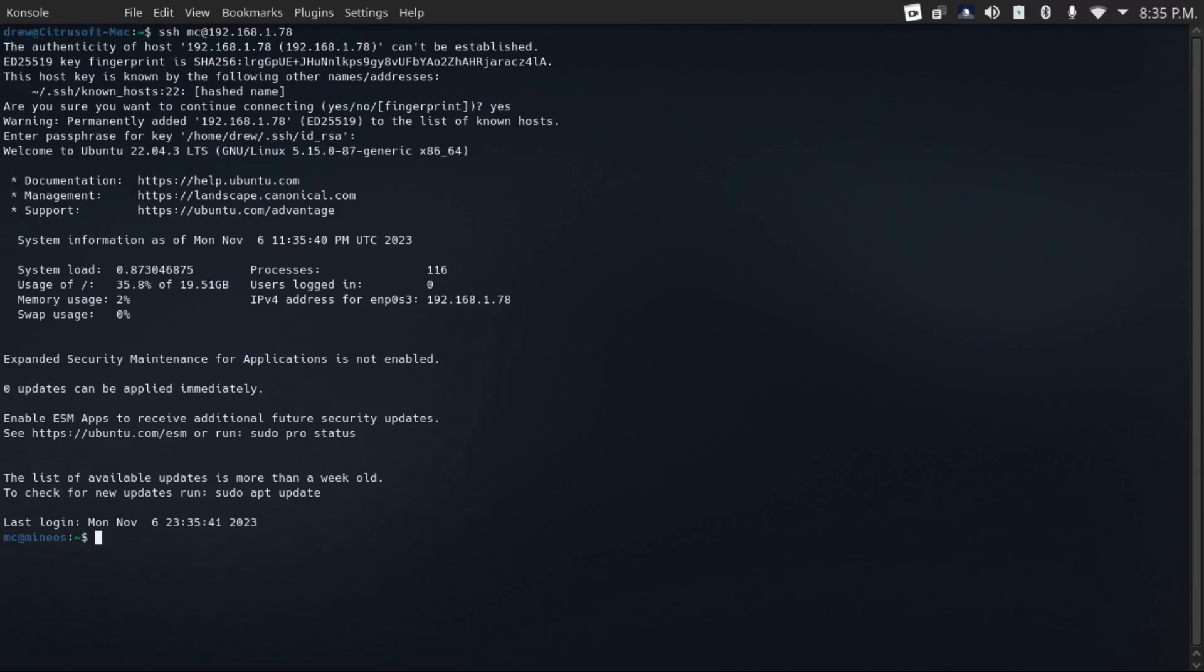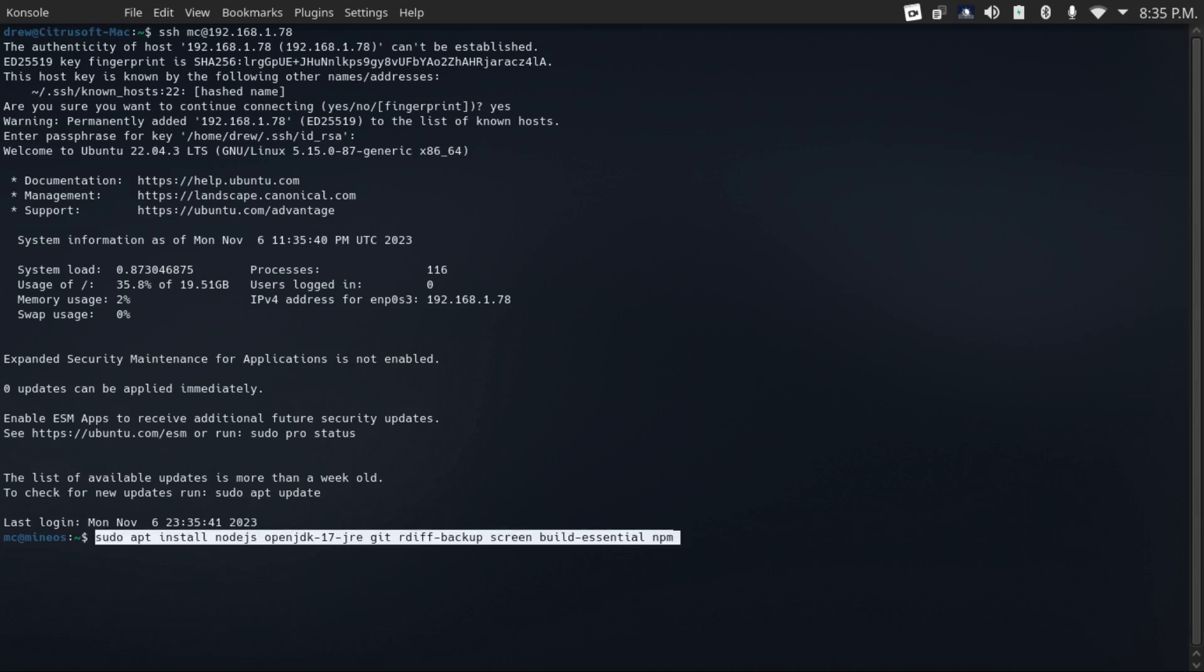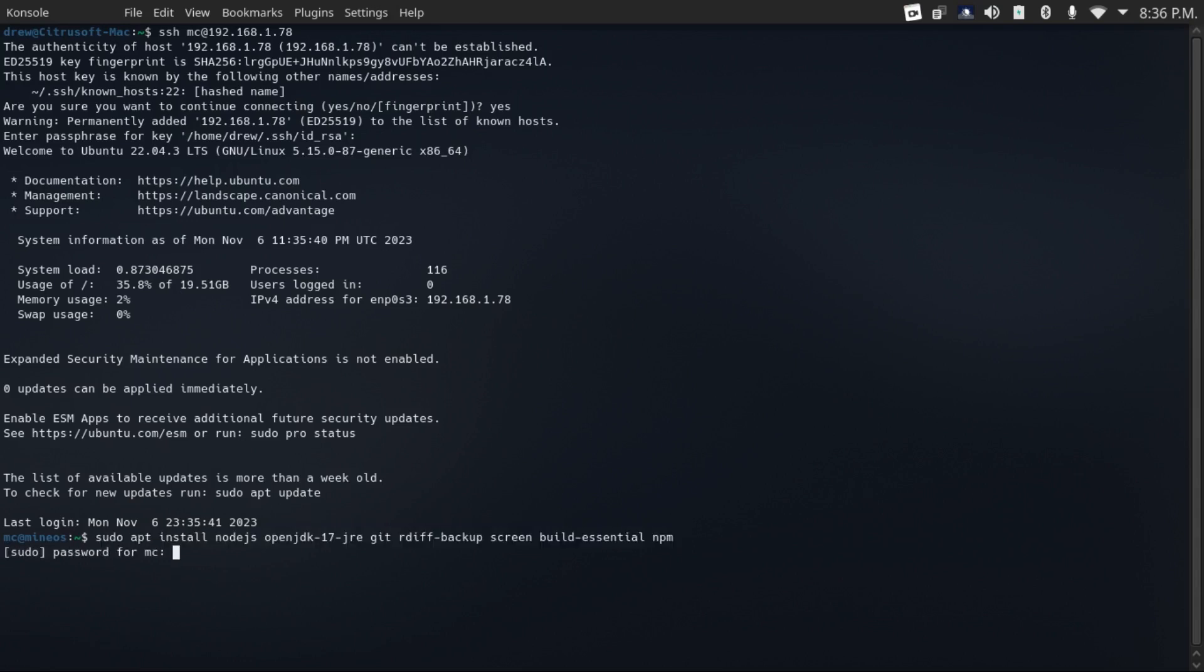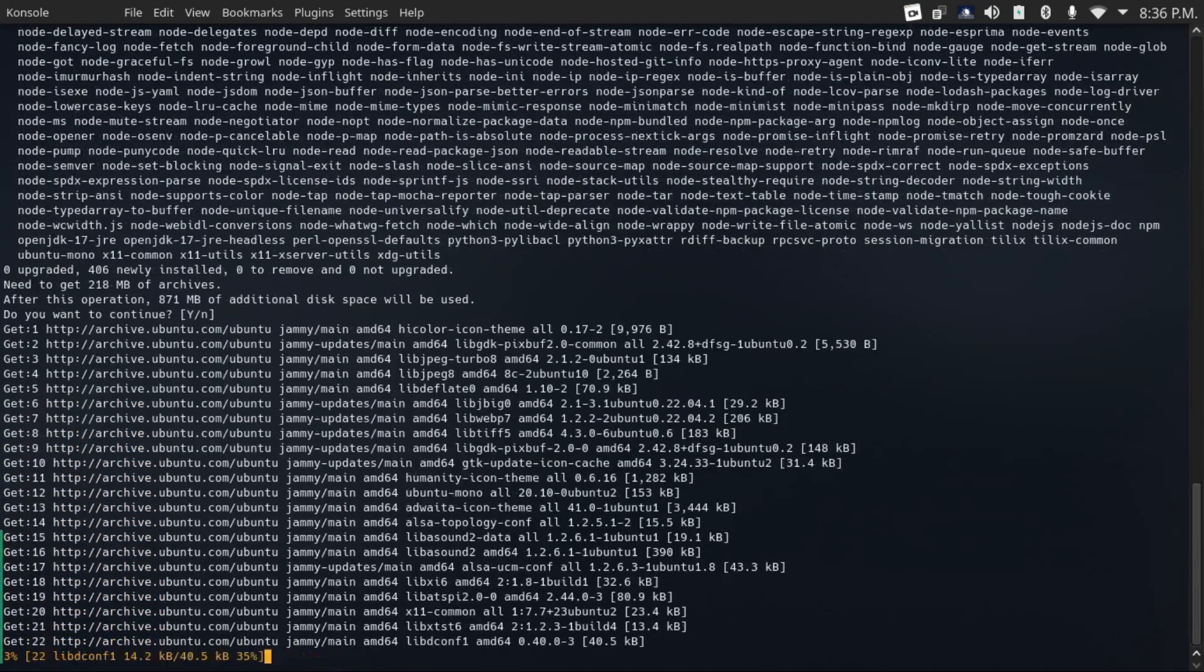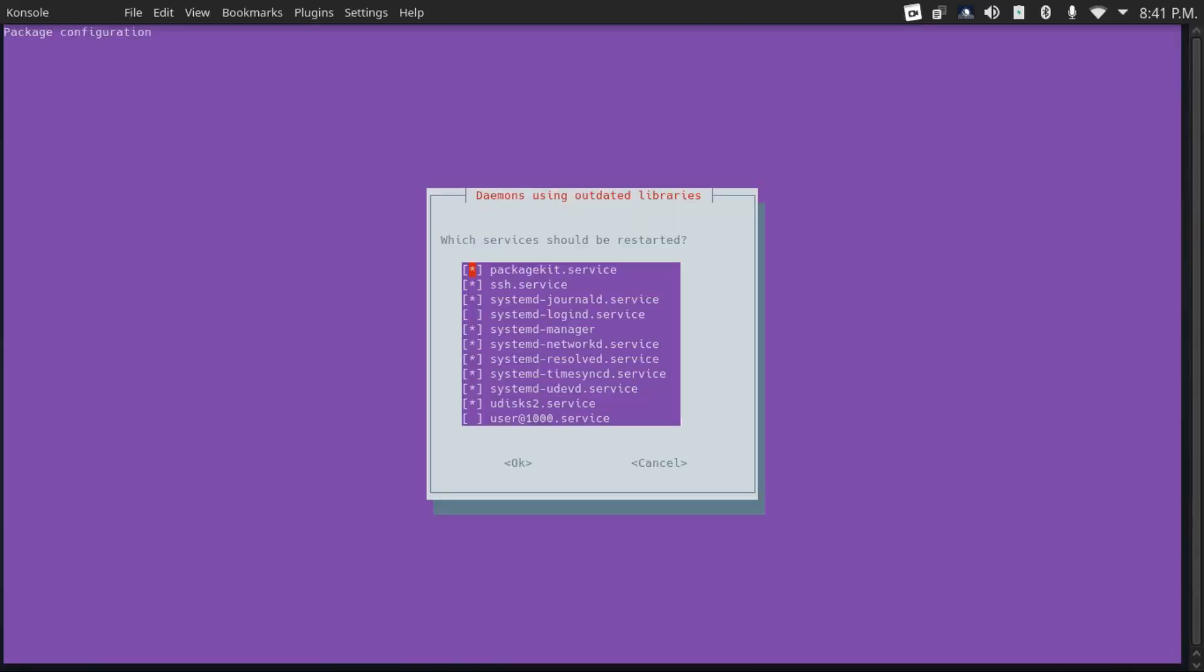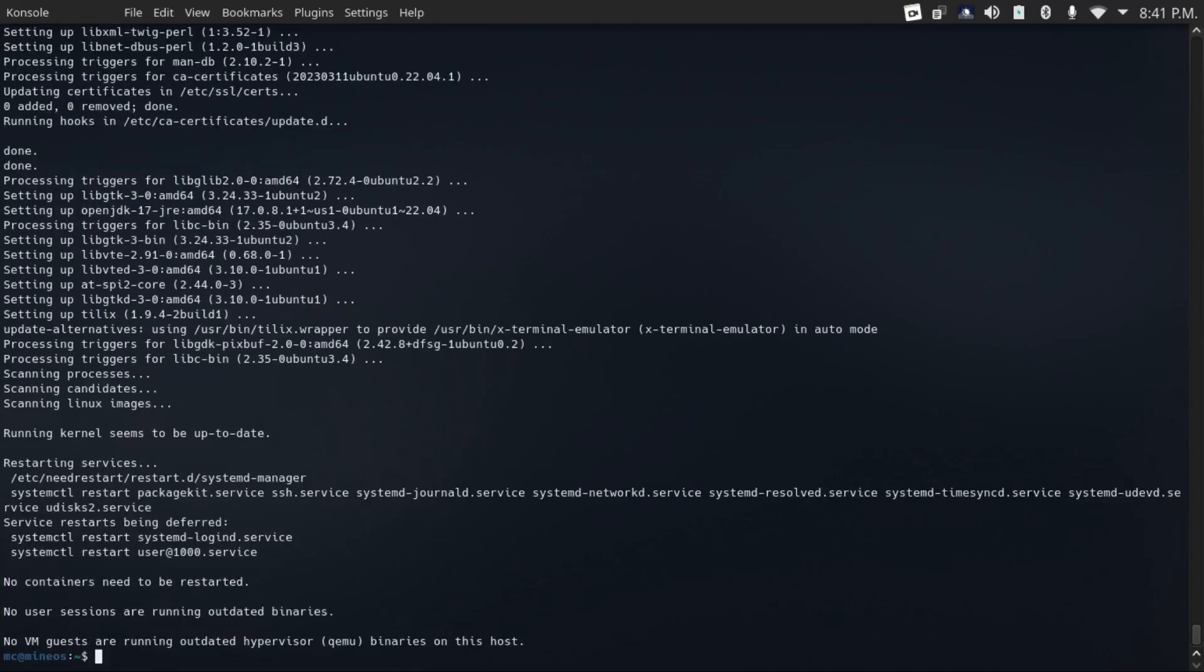If you want to install MineOS on a server that you've already set up with Ubuntu server, which is what I have here, then we're going to punch in a series of commands, which I'll have in the description. The first thing we've got to do is install the dependencies by running sudo apt install node.js open JDK 17 JRE for Java, git rdiff backup screen, build essential and npm. Punch in your password, then continue and install those. I should mention that the commands I'm using assume you're using Ubuntu server. If you're using another distribution, the commands might be a little bit different, especially the sudo apt commands.